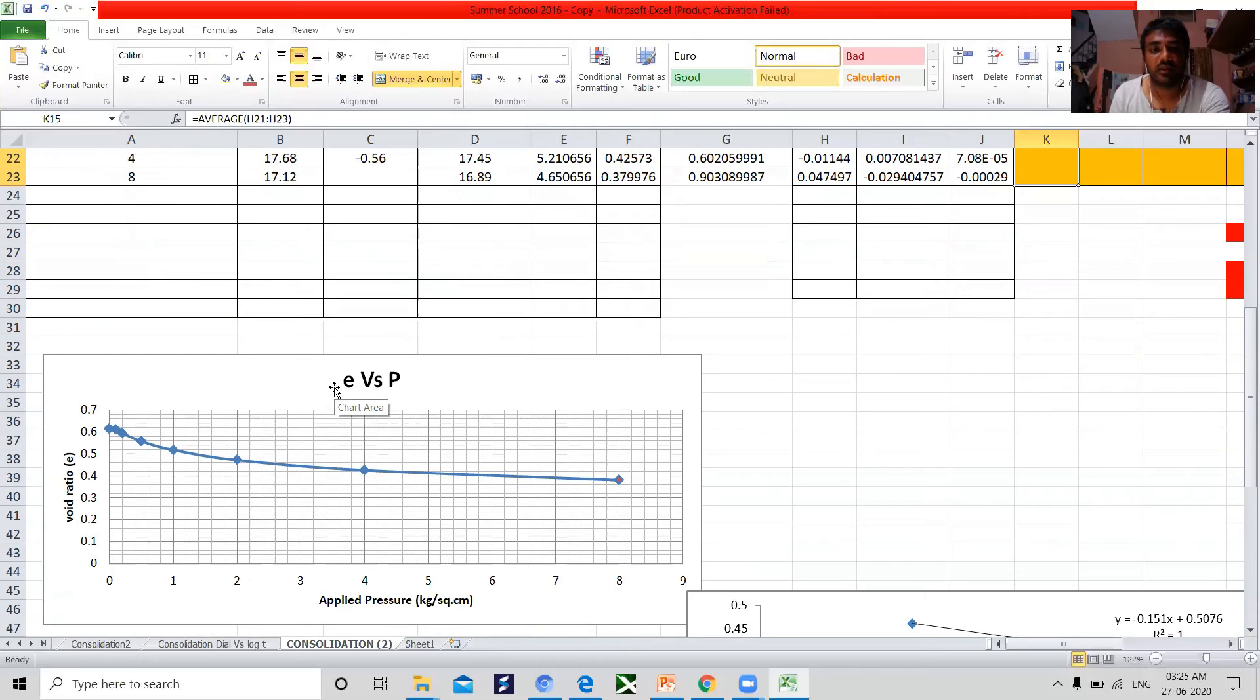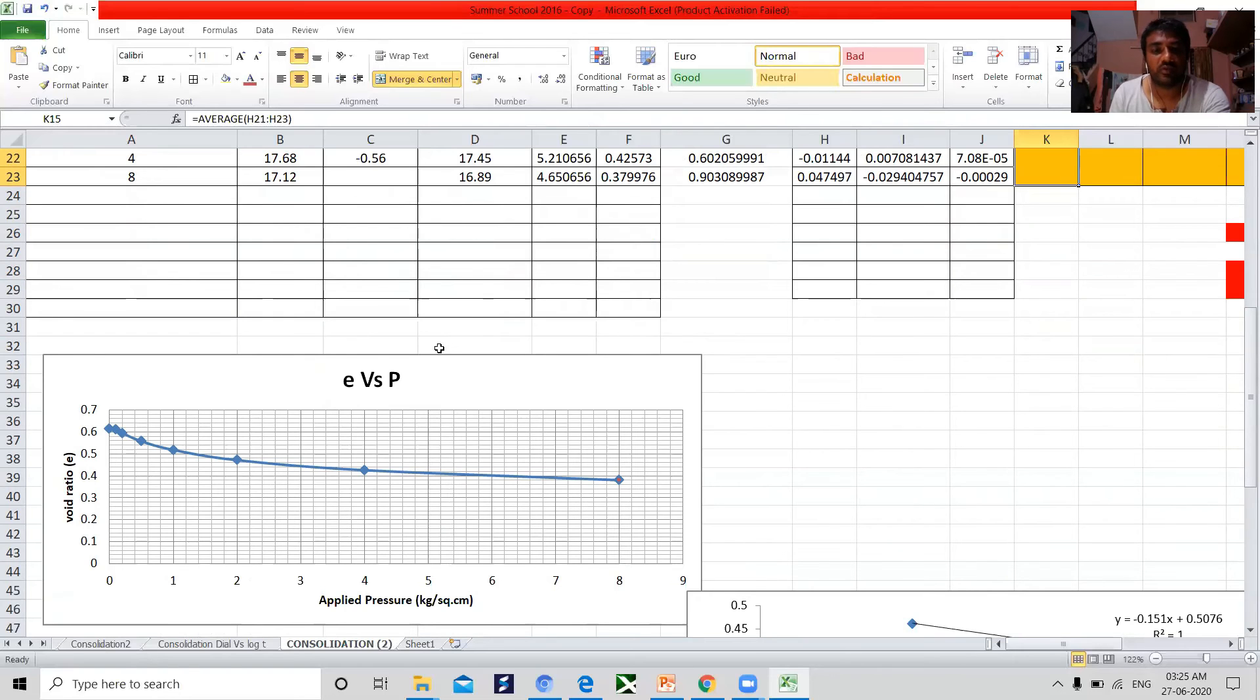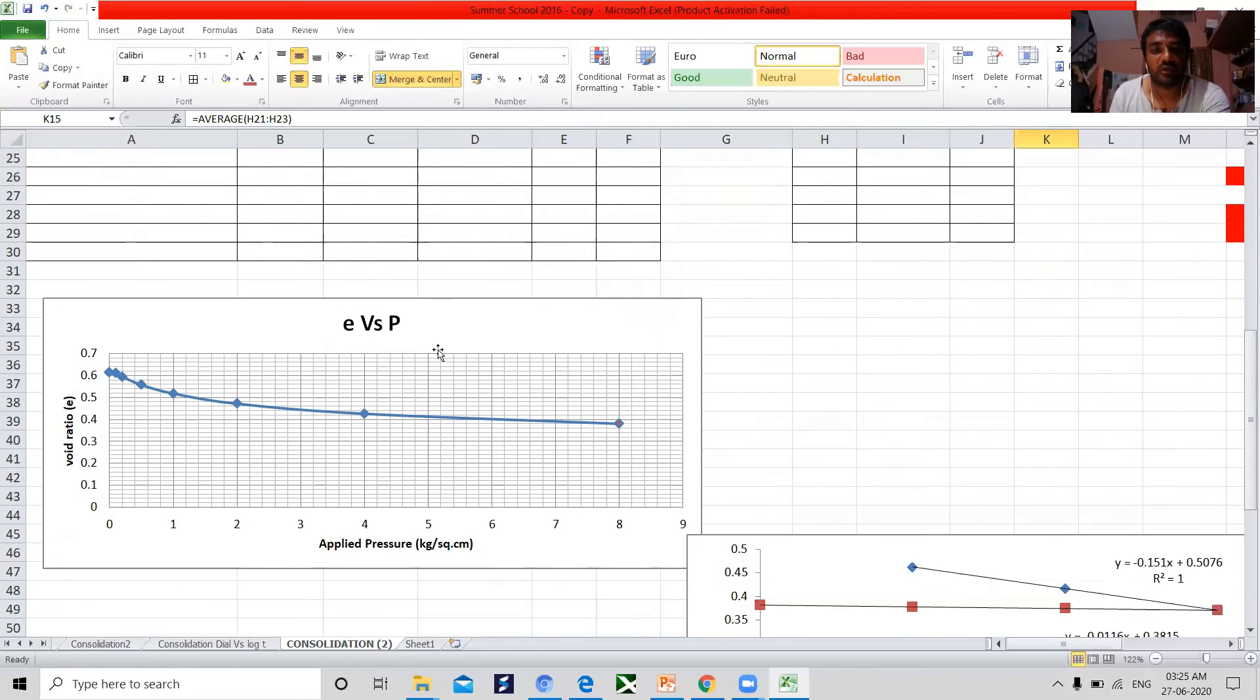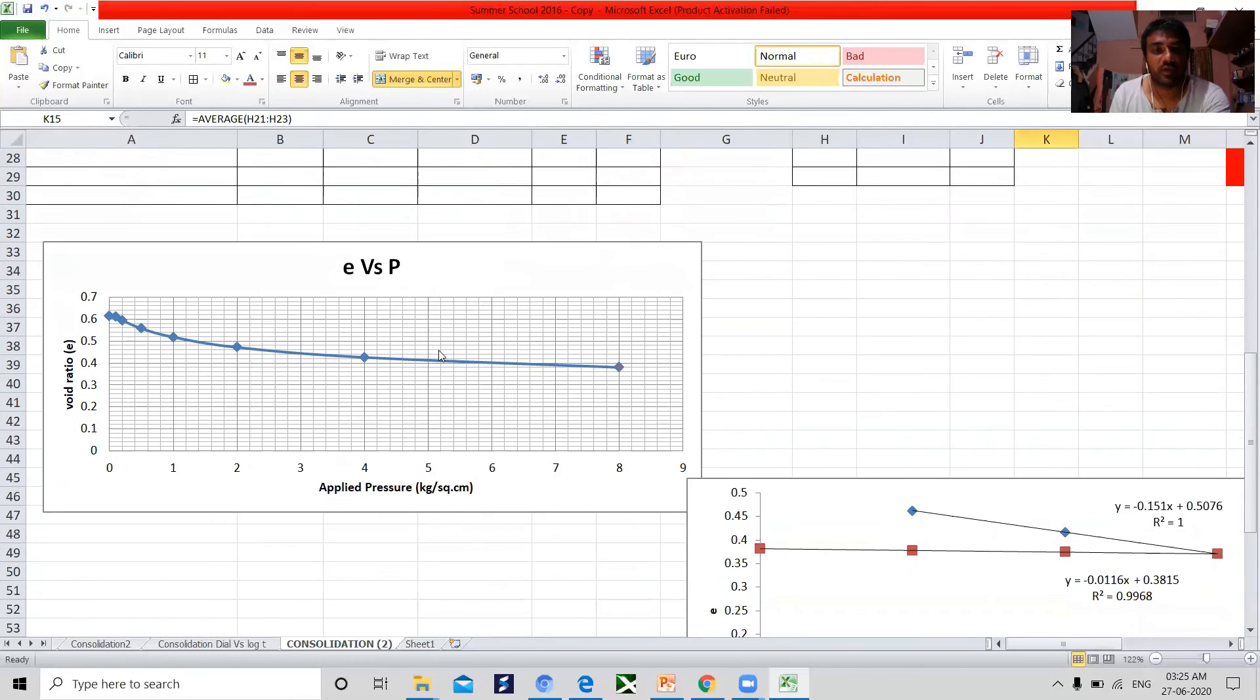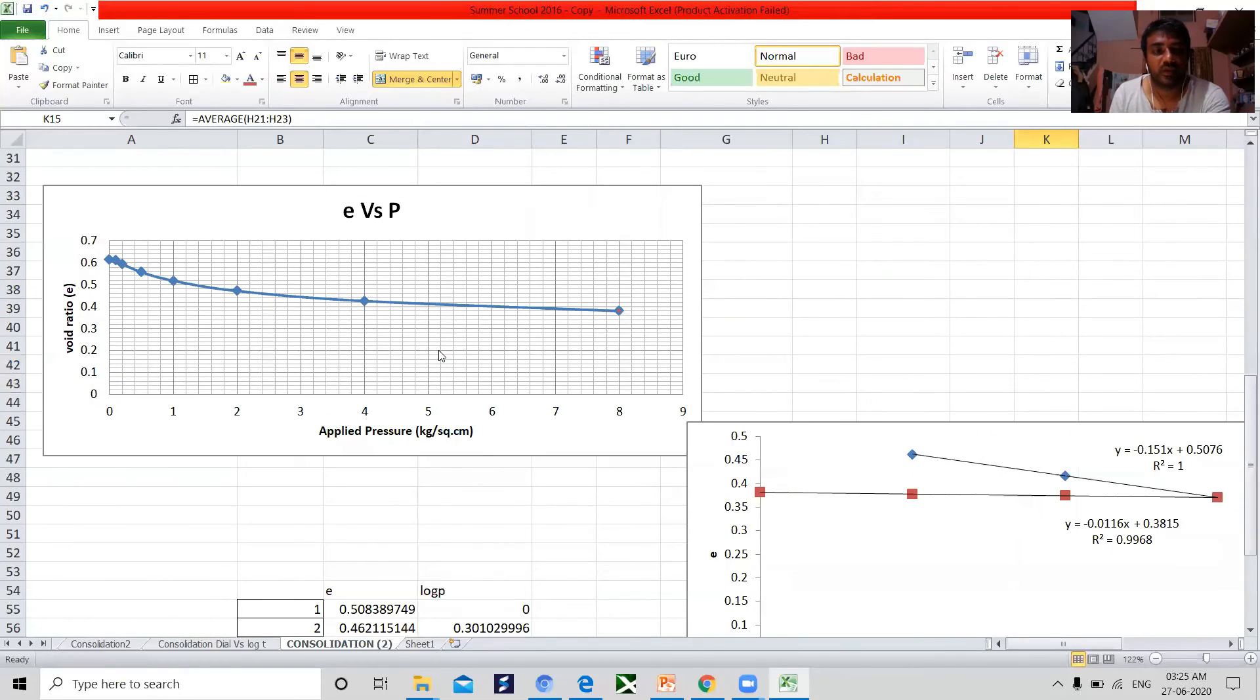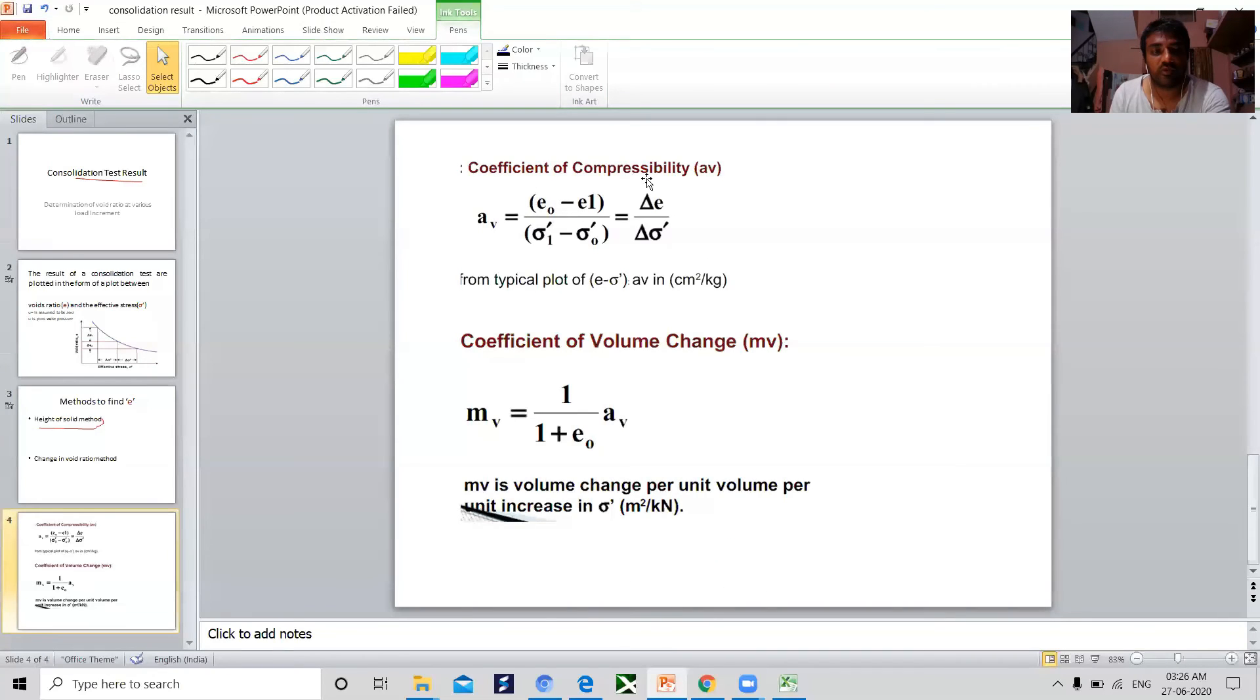A plot between the final void ratio and effective stress is required for determination of the magnitude of the consolidation settlement in the field. By this curve, coefficient of compressibility and coefficient of volumetric change, Av and mv, are obtained.